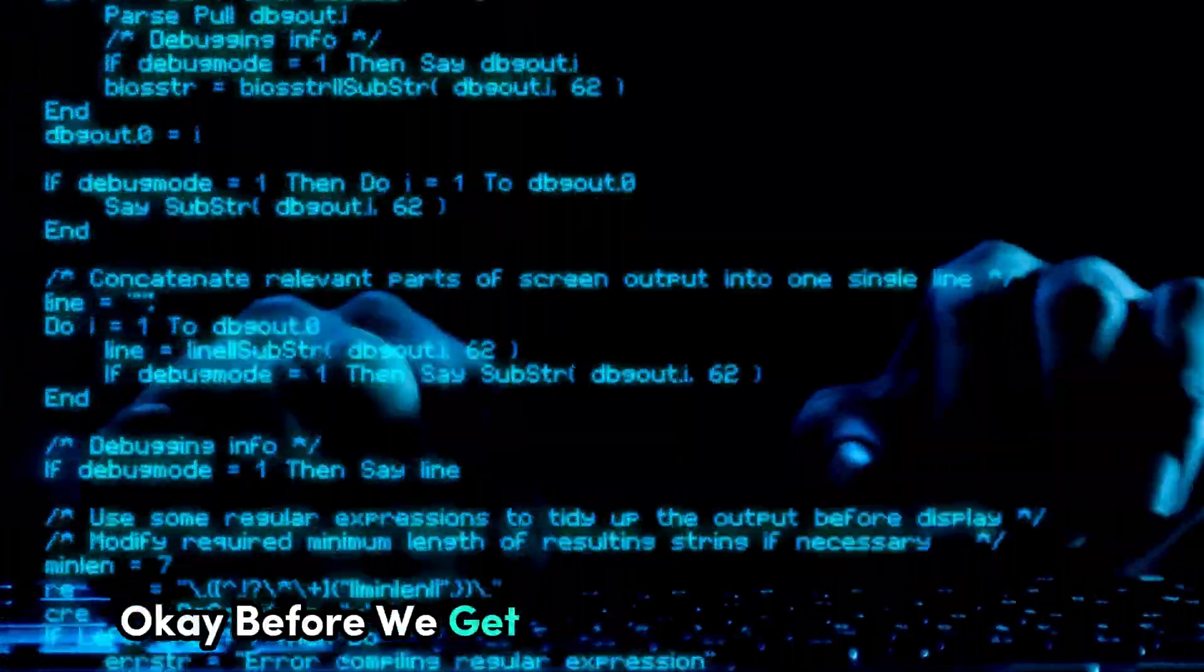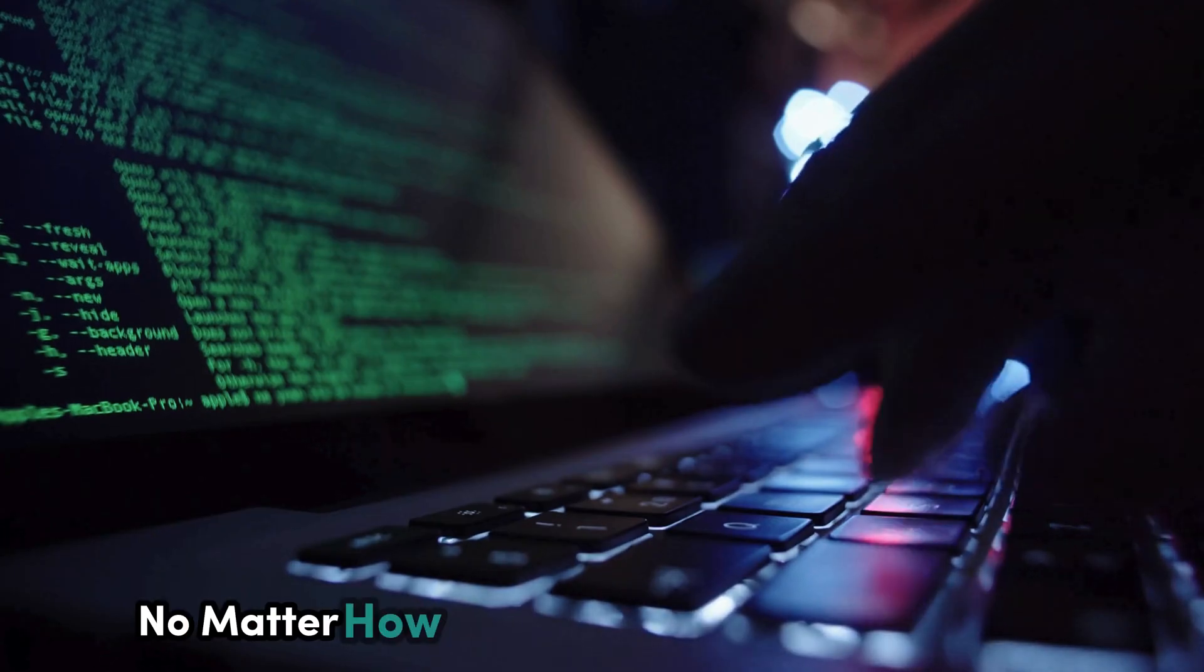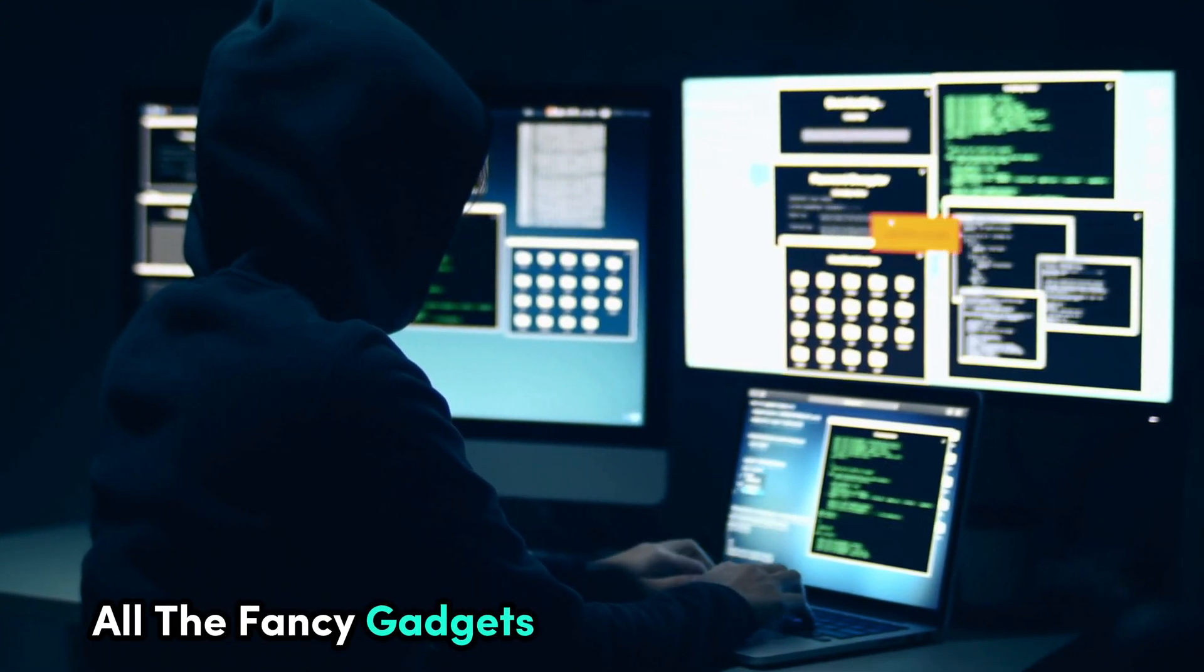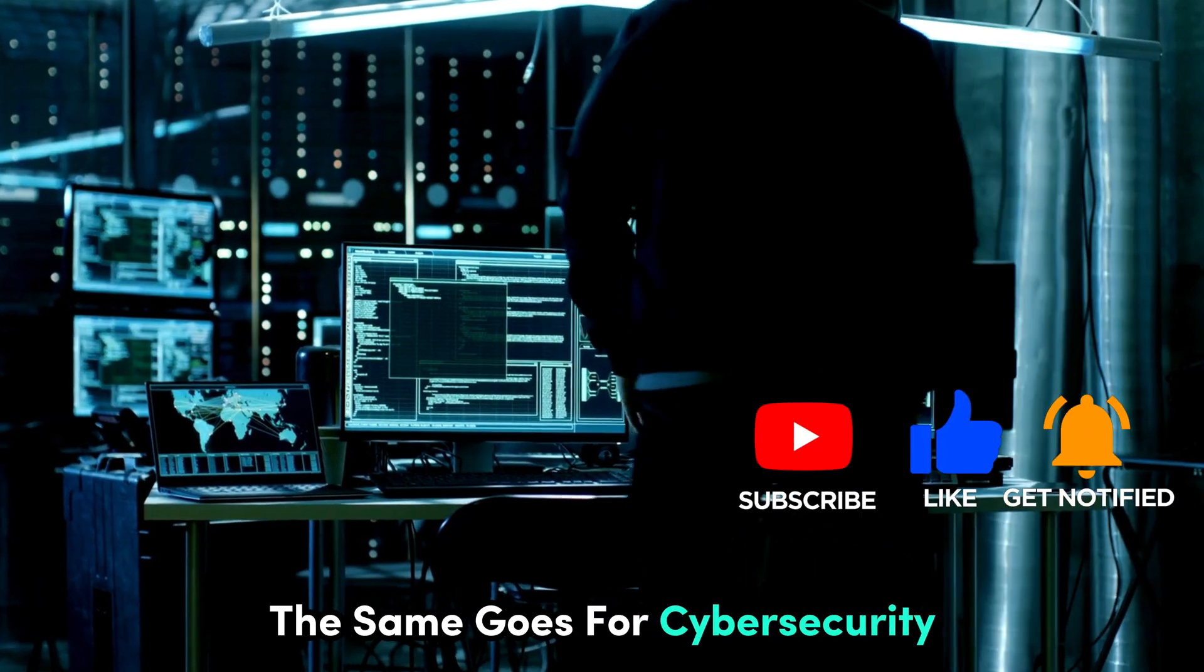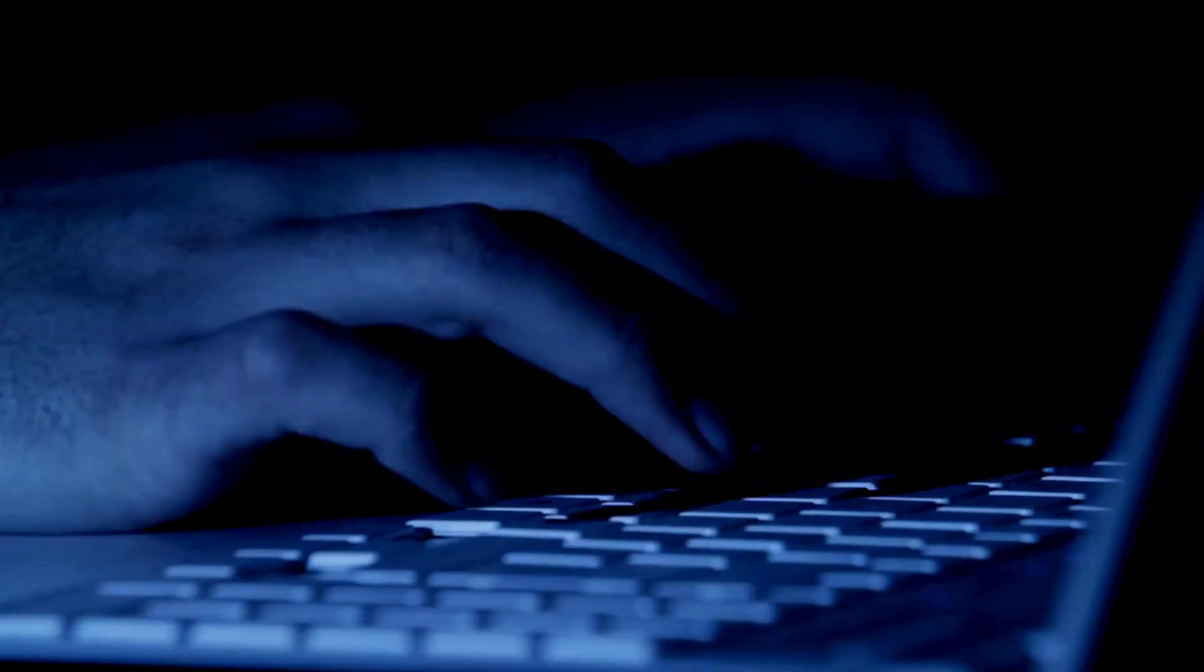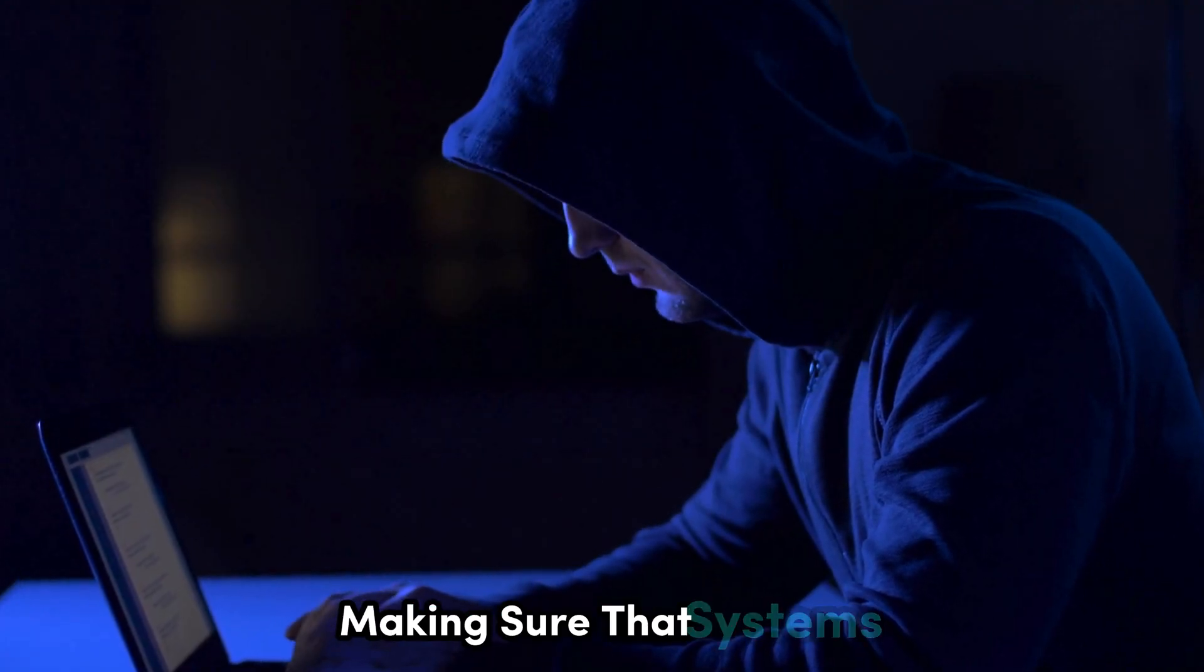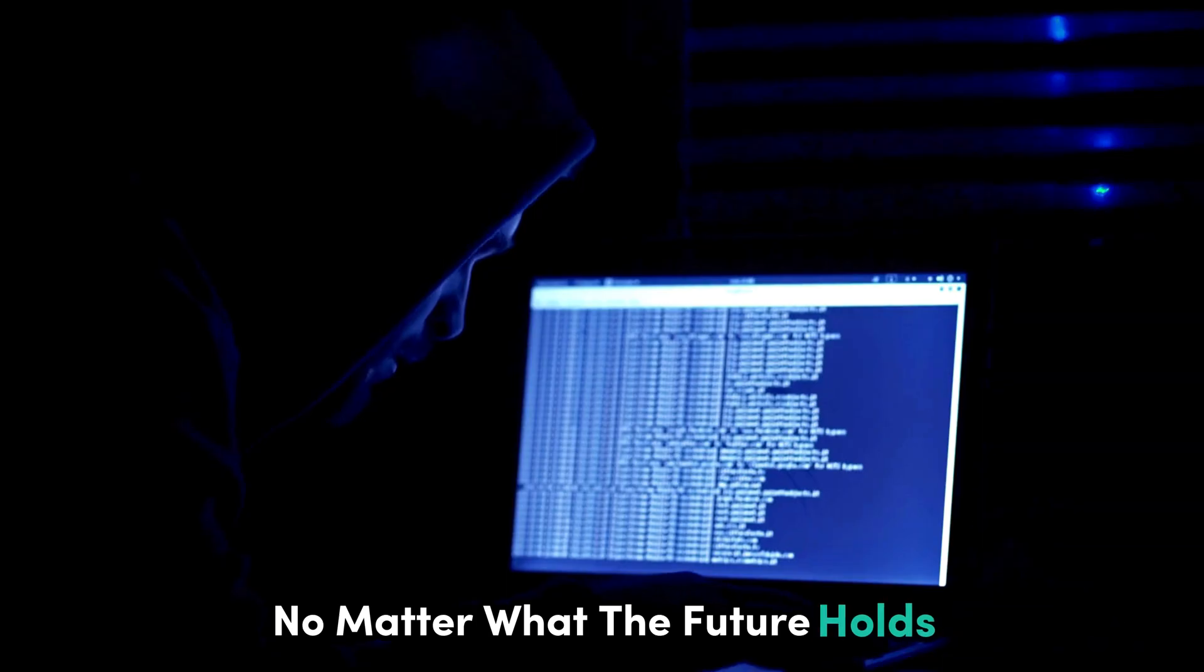Before we get too far ahead of ourselves, let's take a step back and talk about the fundamentals of cyber security. No matter how advanced the technology gets, the basic principles of cyber security remain the same. Think of it like building a house. You can have all the fancy gadgets and appliances in the world. But if your foundation is weak, the whole thing can crumble. The same goes for cyber security. It starts with understanding the CIA triad. Confidentiality, integrity, and availability. Confidentiality means keeping sensitive information private. Integrity means ensuring that data hasn't been tampered with. And availability means making sure that systems and data are accessible to authorized users when they need them.